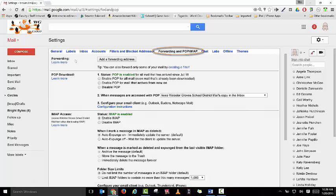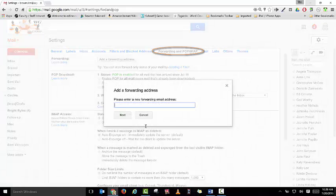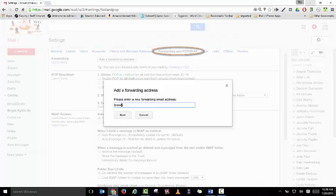Your first option under forwarding is add a forwarding address. Make sure you type in your WGmail account which is your Outlook account and click next.